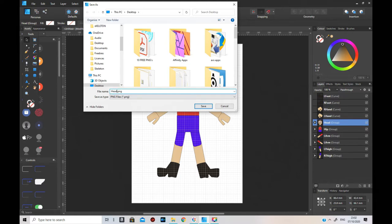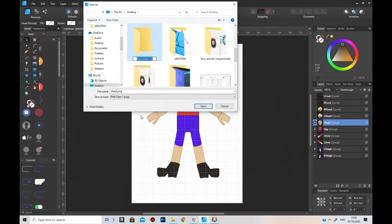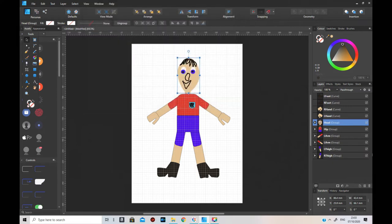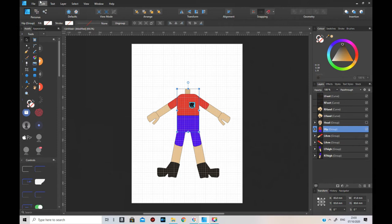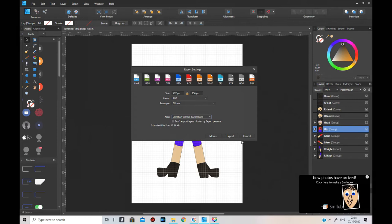I'll save it to my desktop - add a new folder. Put it in there. So I'll click that off so it's not visible anymore. Now click on the head and hip and save that - file, export as selection without background PNG. That's going to be labeled hip.